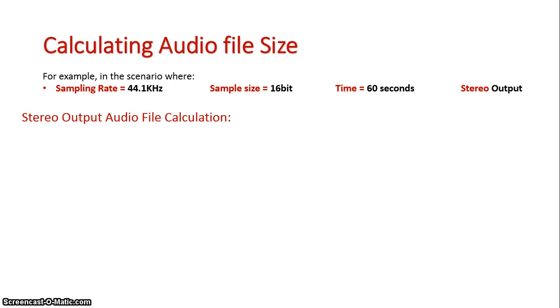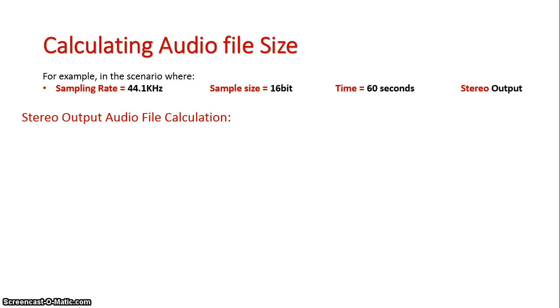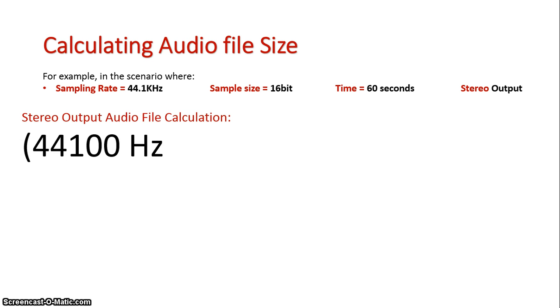The sampling rate is CD quality, 44.1 kHz. The sample size is 16-bit. So we've got a whole range of sounds available for our sound file. The duration of the file is going to be for 60 seconds, and it's going to be stereo output, meaning it goes down two channels.